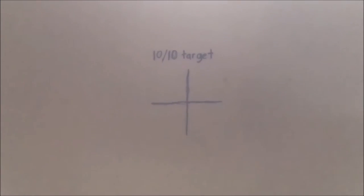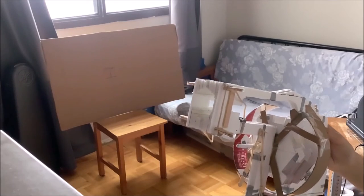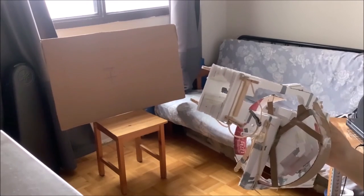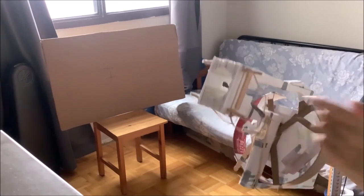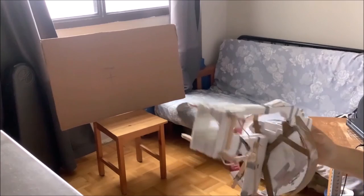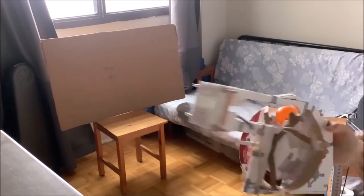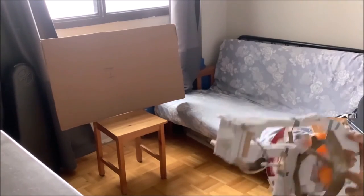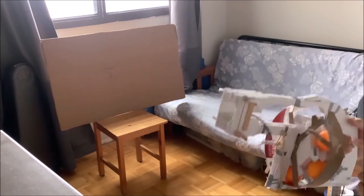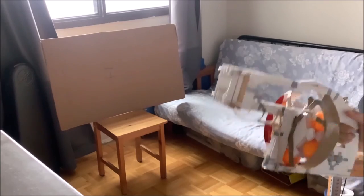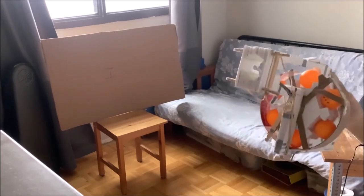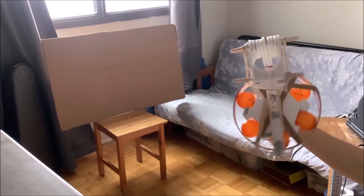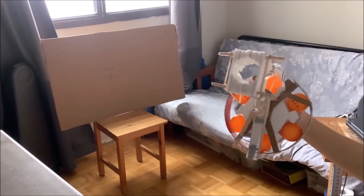Alright, so now I'm going to shoot six into my 10 out of 10 target over here. So the first thing I have to do is reload it, and that's pretty simple. I just put one in and then turn the magazine. There you go. I have six in the magazine now, and I'm ready to shoot it basically.